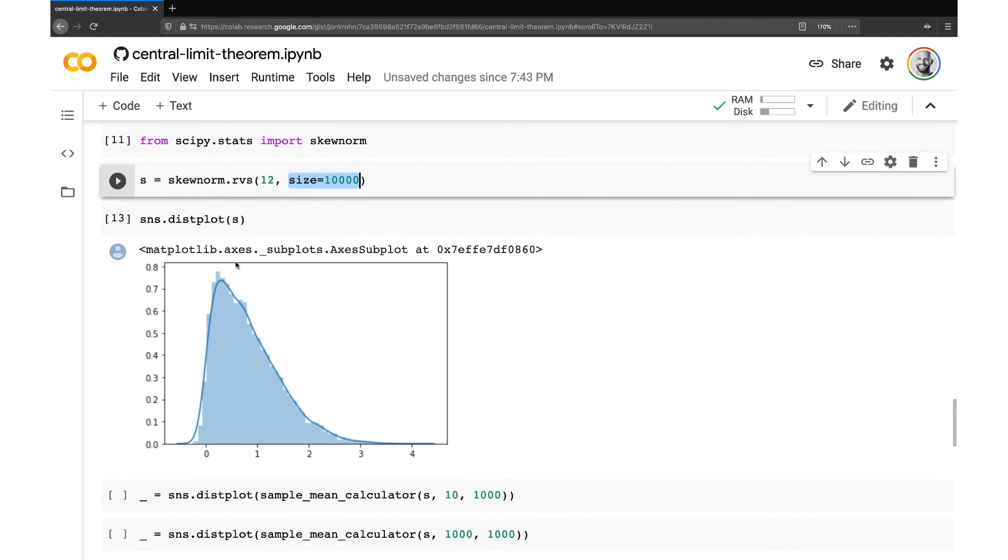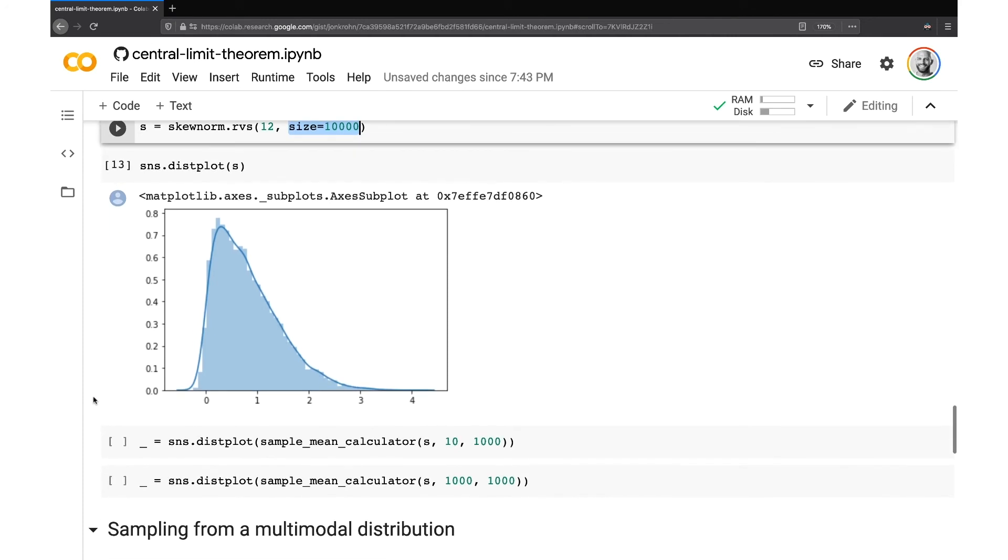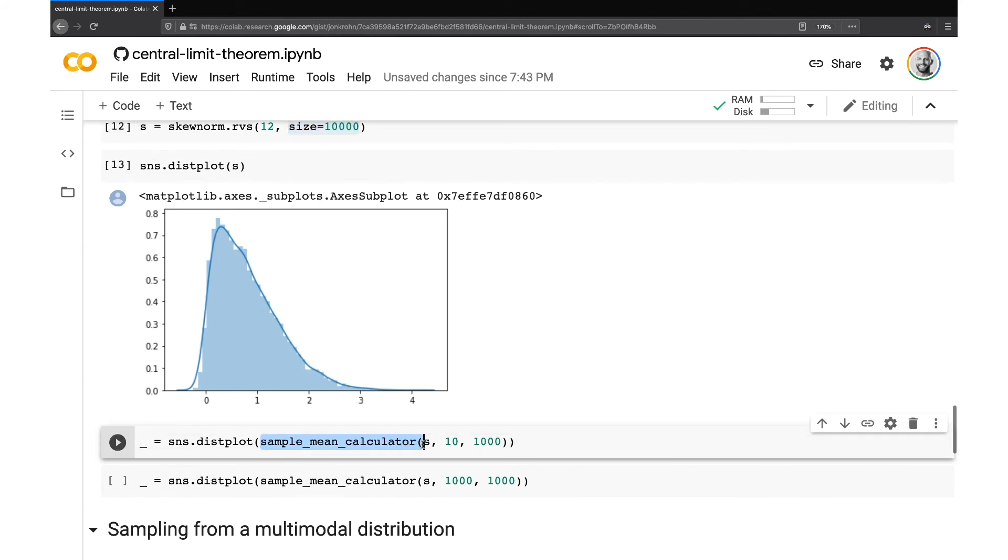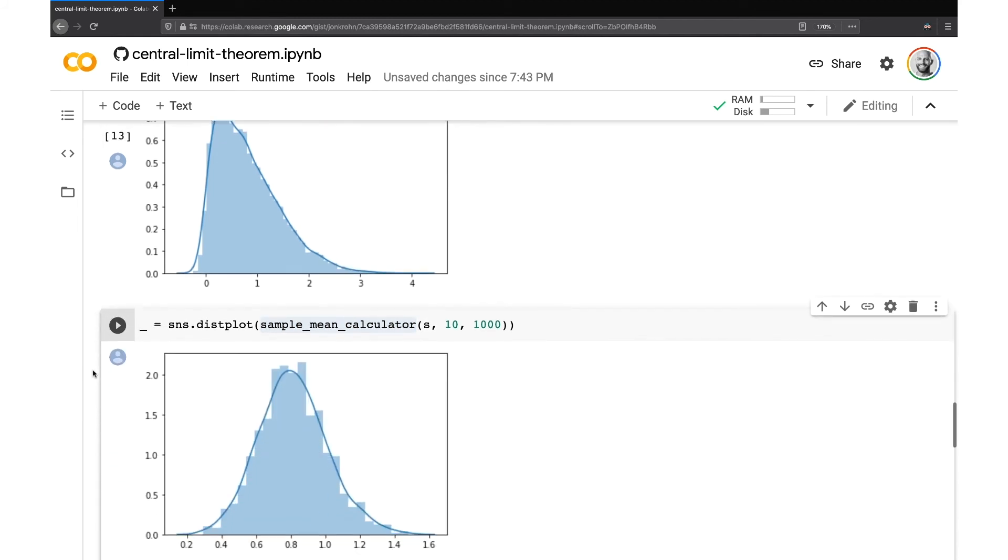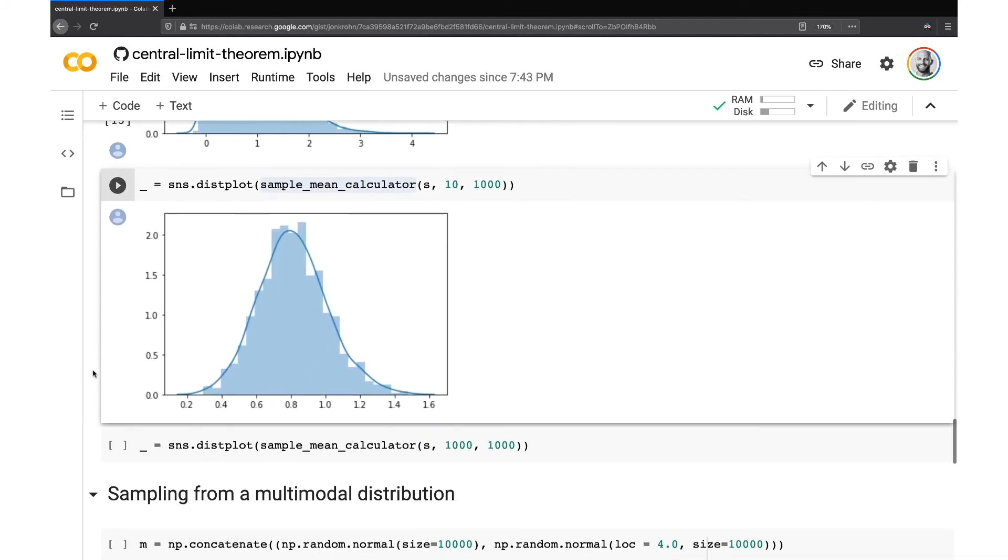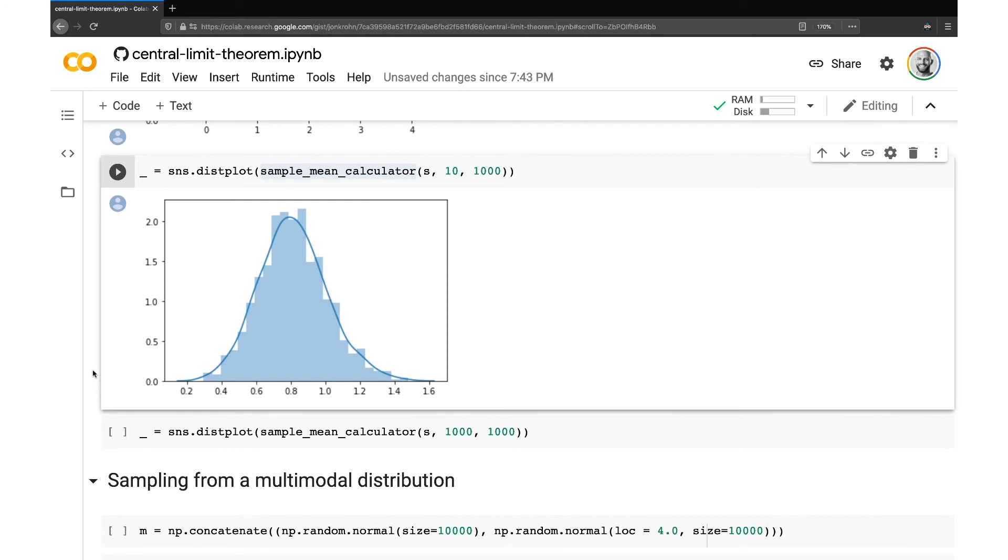So, you know, there tend to be a small number of very high salaries. The majority of them are close to zero. So now when we use our sample_mean_calculator to grab samples, calculate the mean of them and look at the distribution. Wow, look at this, as the central limit theorem would state, we end up with a normal distribution.